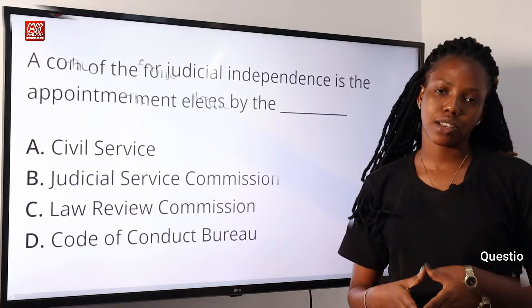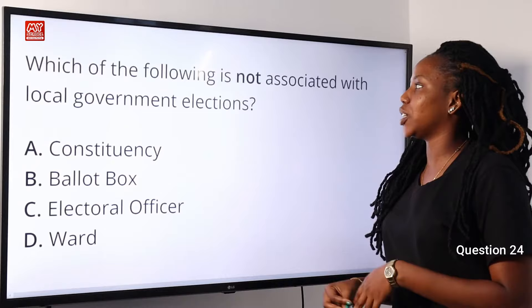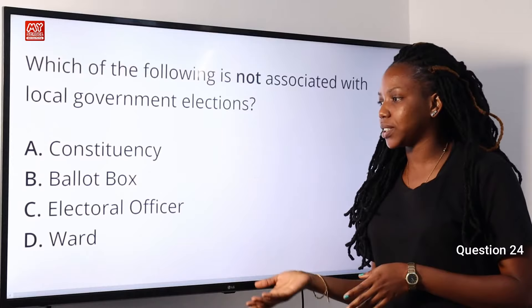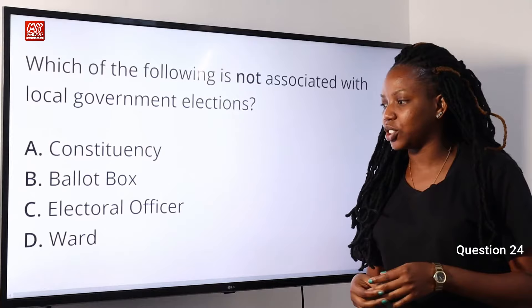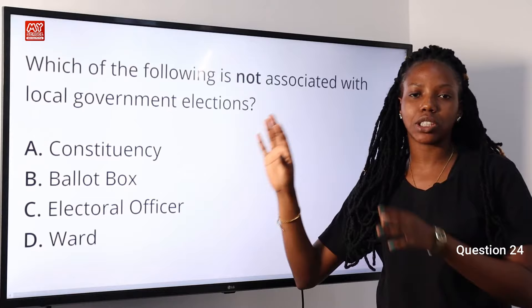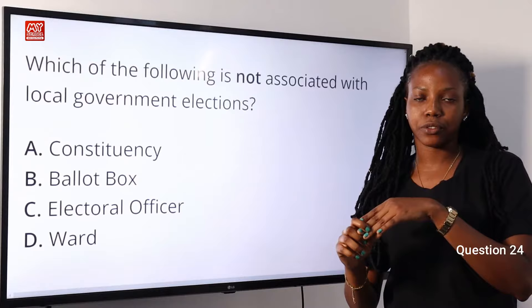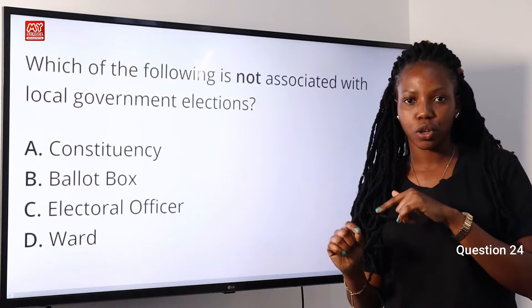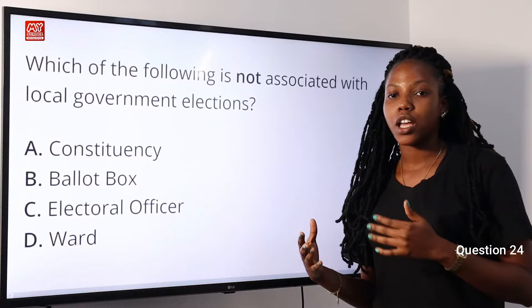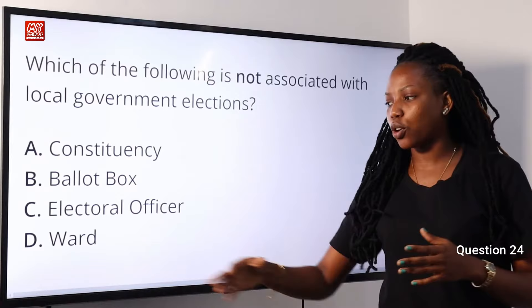Question 24. Which of the following is not associated with local government elections? Option A, constituency. Option B, ballot box. Option C, electoral officer. Option D, ward. The answer is constituency — constituency is not associated with the local government election. Think of constituency as a district that sends a representative to a legislature. In the local government election, constituencies are called ward or electoral division. You may have heard ward A, ward B at political meetings — constituency is not used.